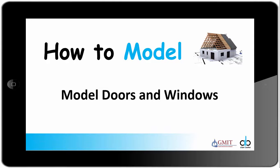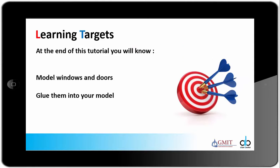Hi there and welcome to this video tutorial in the how to model series. In this video we will be talking about model doors and model windows. At the end of this tutorial you will know how to model windows and doors, how to assemble your model windows and doors, and how to glue them into your model.